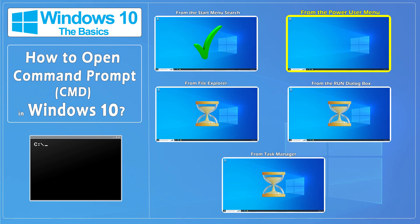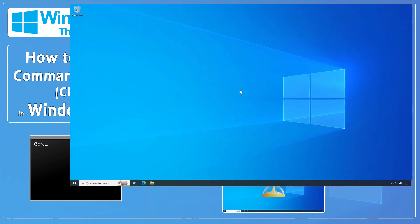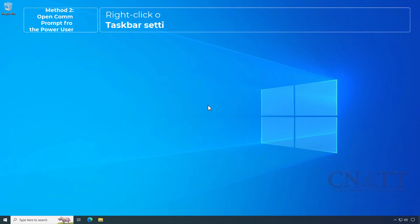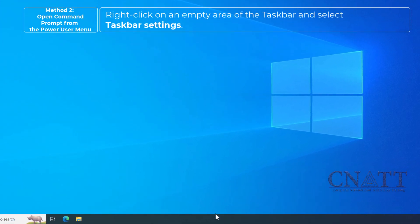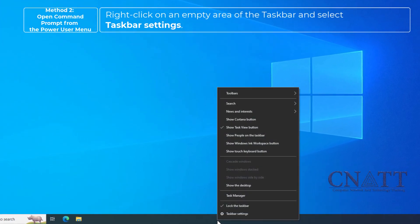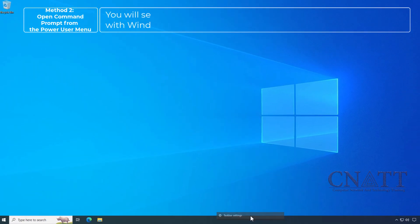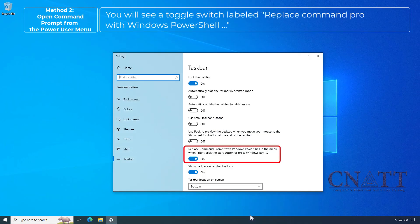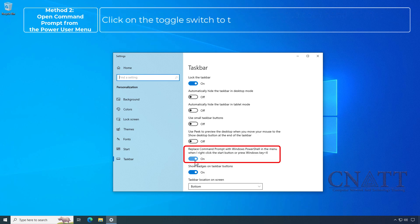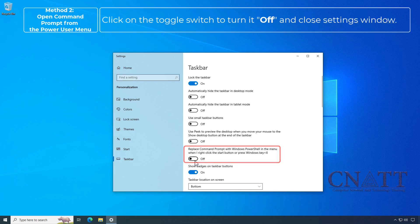Open Command Prompt from the Power User Menu. Right-click on an empty area of the taskbar and select Taskbar Settings. You will see a toggle switch labeled Replace Command Prompt with Windows PowerShell. Click on the toggle switch to turn it off and close the Settings window.